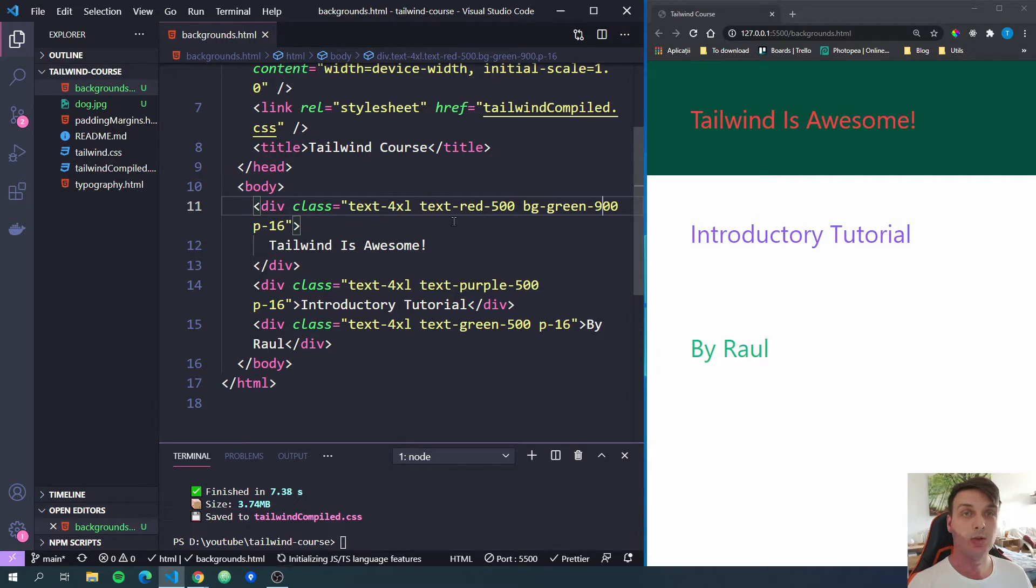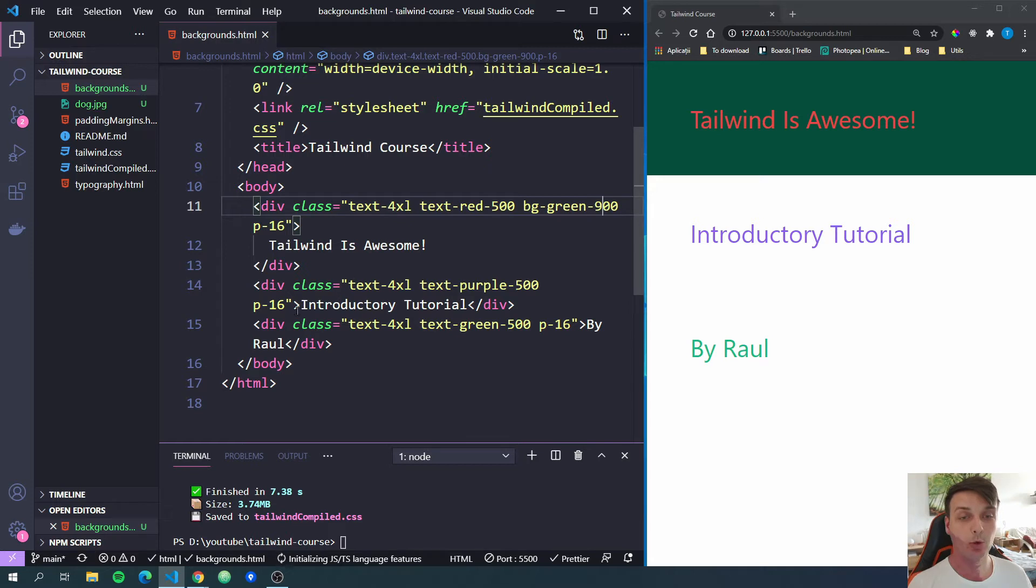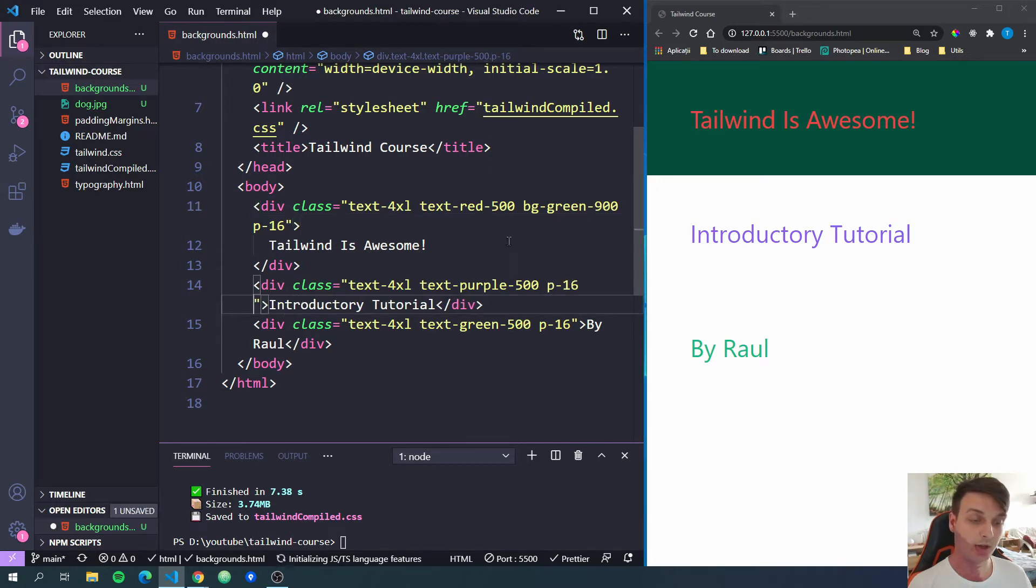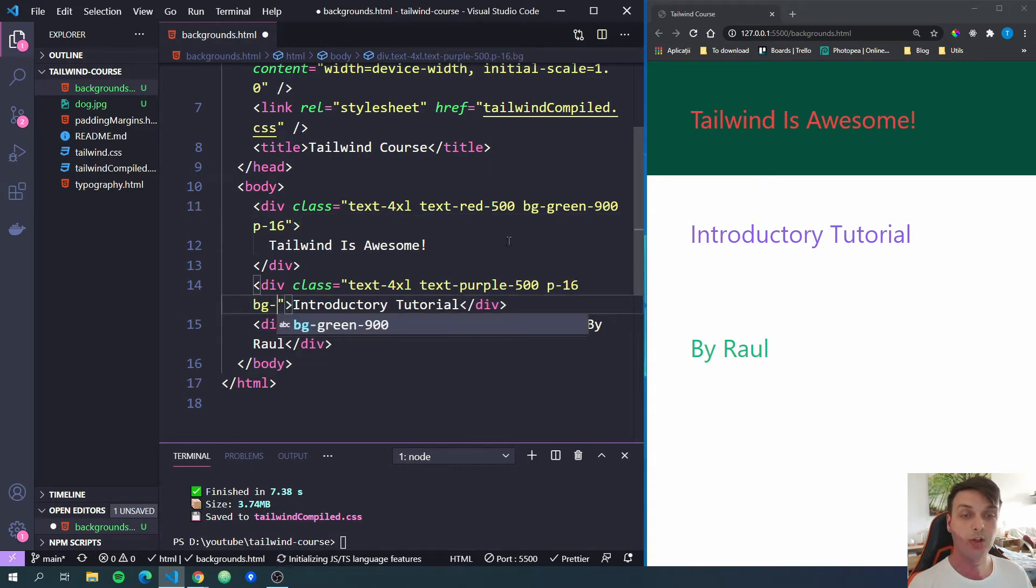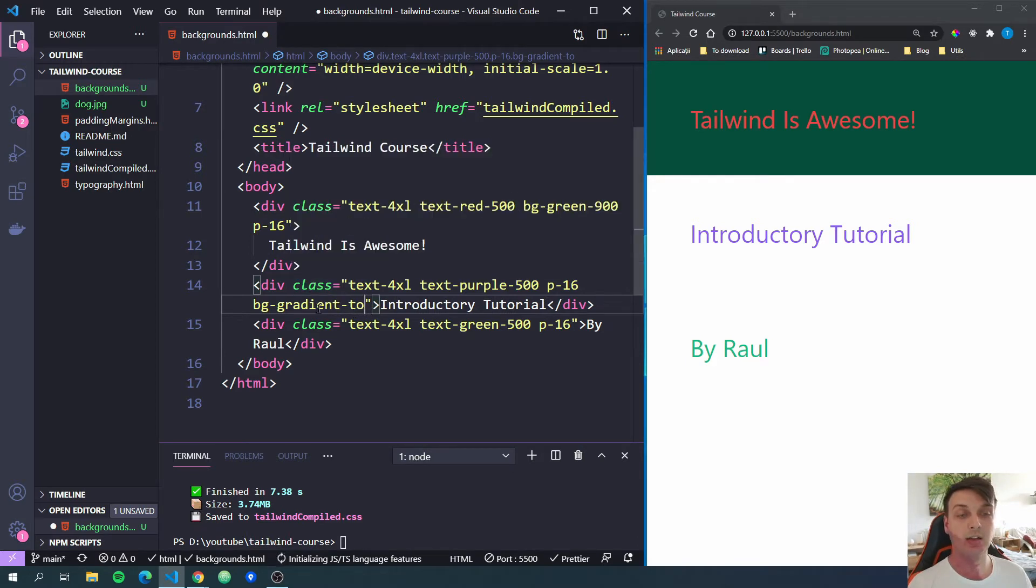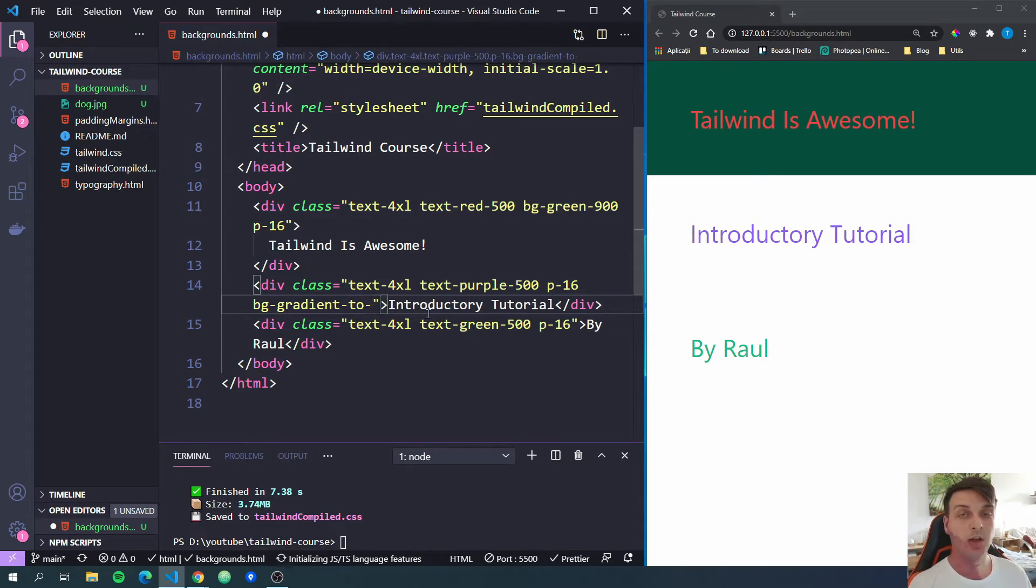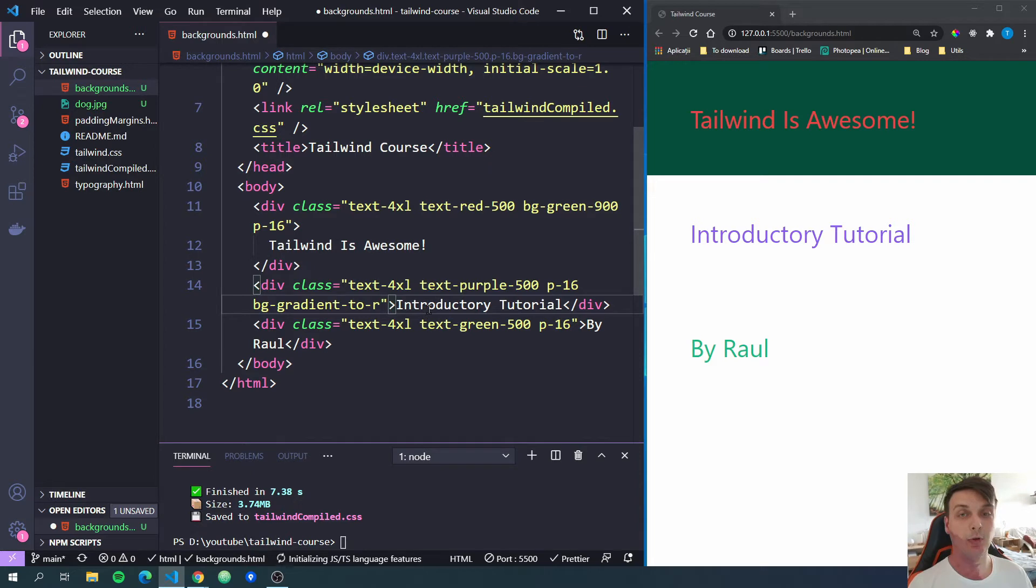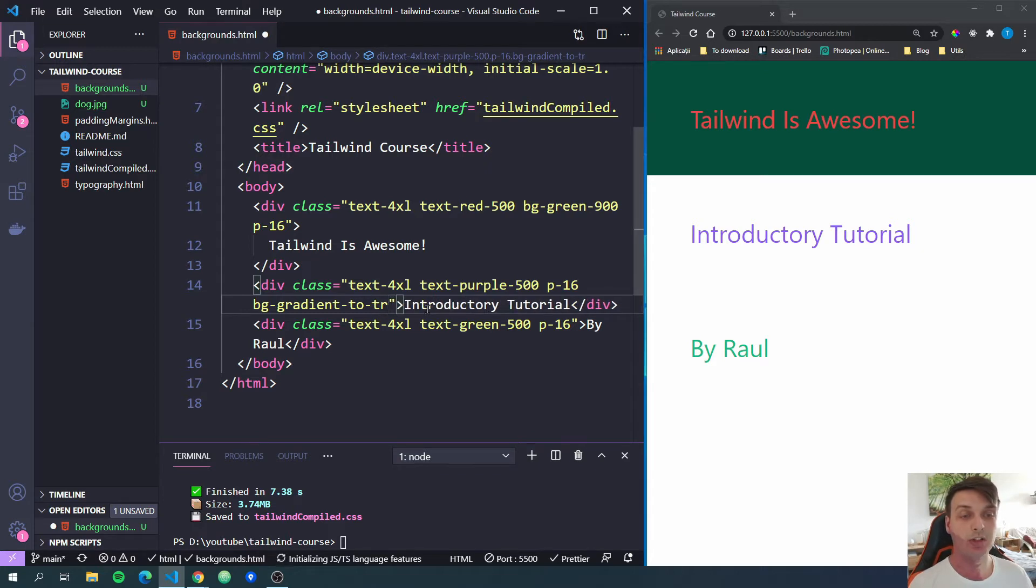Now let's go further to background gradients. For this, we're going to have to add a few class names. One won't be enough. So let's start with bg-gradient-to. And now we have to give it the direction to which we want to have the gradient. So for example, we can do t for top, r for right, l for left, and b for bottom. And we can also combine them. So we can do tr for example. So the direction will be top right.